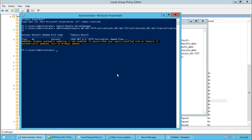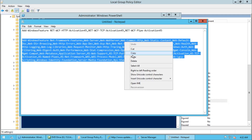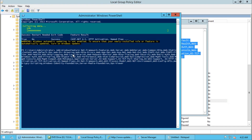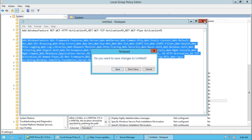This command succeeded. Now run the second command, hit Enter again. This PowerShell command finished successfully. We need to restart the system, so go ahead and restart.